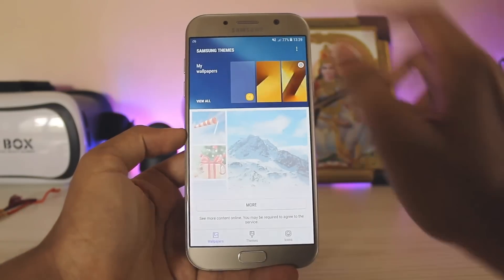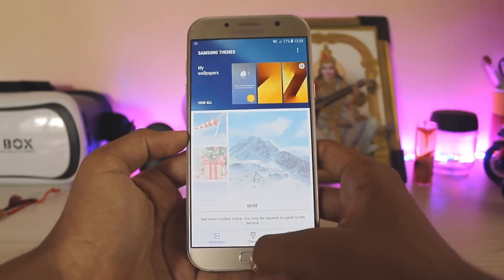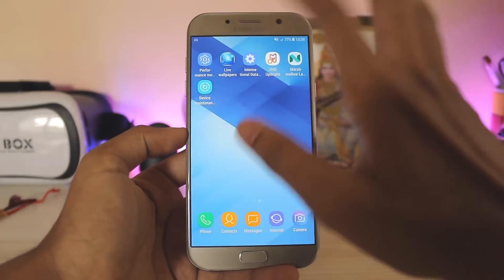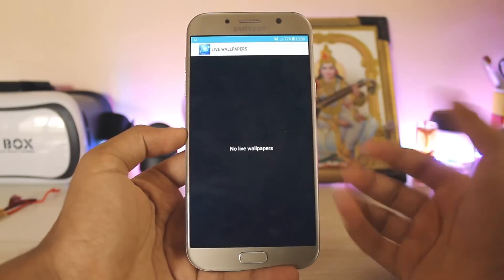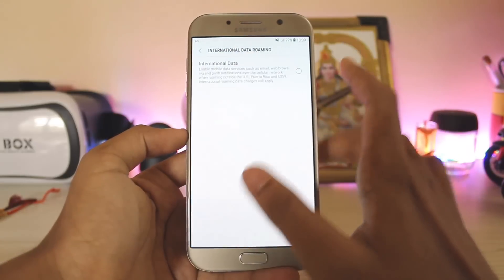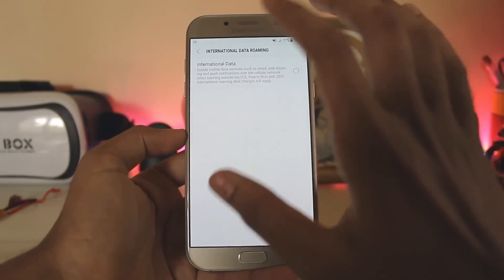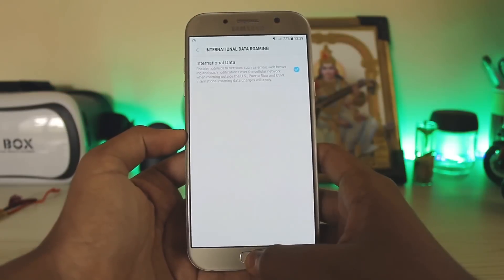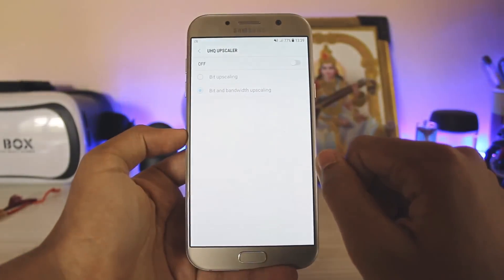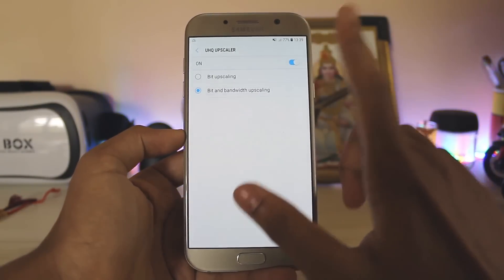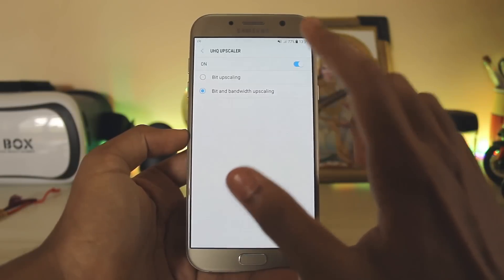By the integration of Samsung Tips within the wallpapers app, you can actually enable live wallpapers. By enabling this you can actually browse and enable your live wallpapers. The third one is international data roaming — enabling this just explains itself.